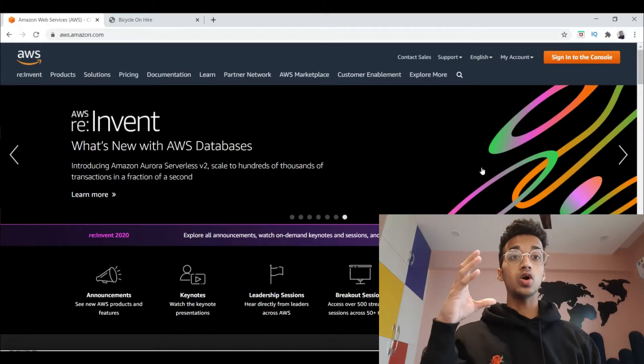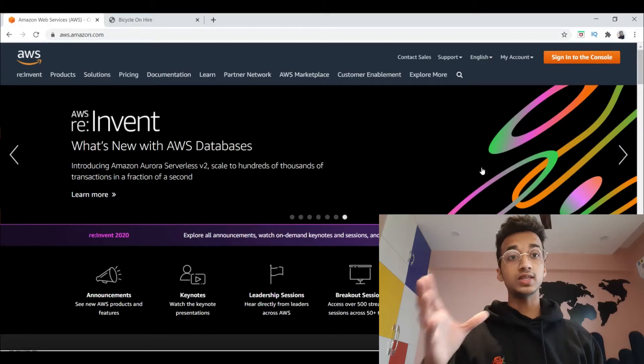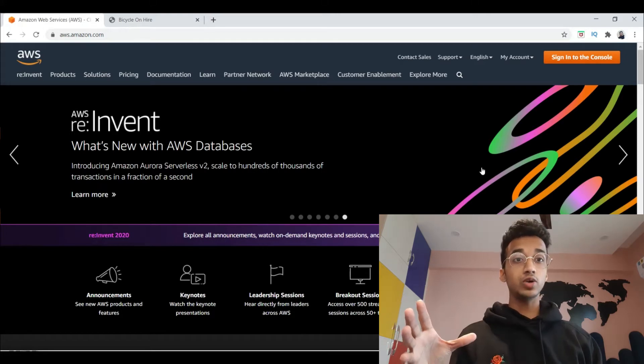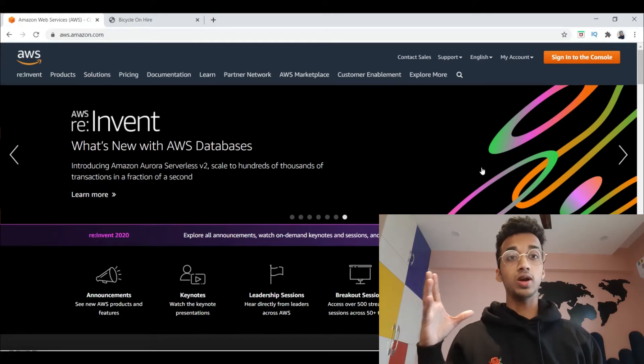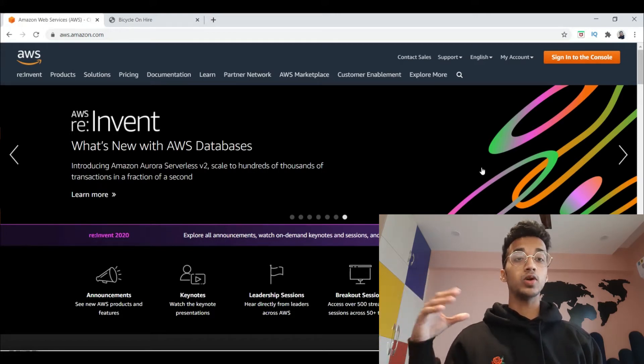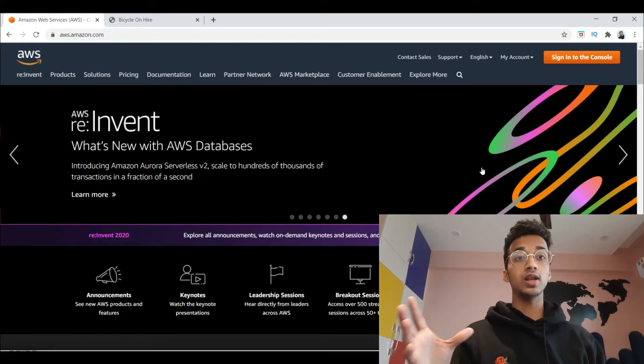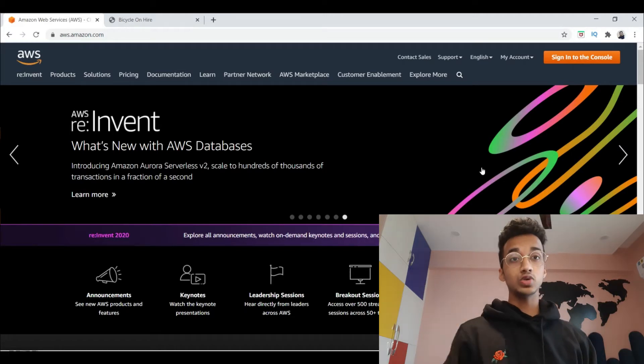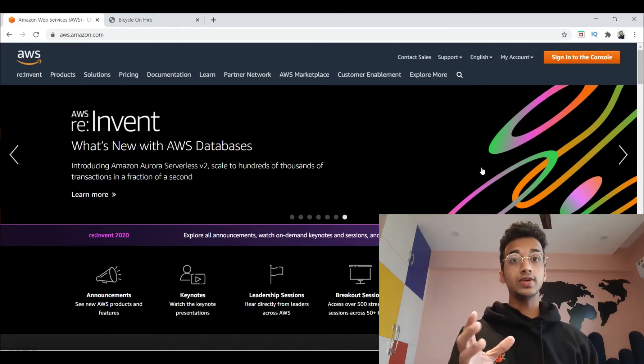Hi guys, my name is Nachi Gita. Welcome back to another video. In this video I'm going to teach you how to deploy your Flask application onto AWS Elastic Beanstalk. I've made several videos on machine learning model deployment and deploying Flask apps on Heroku as well, so make sure you've seen those videos.